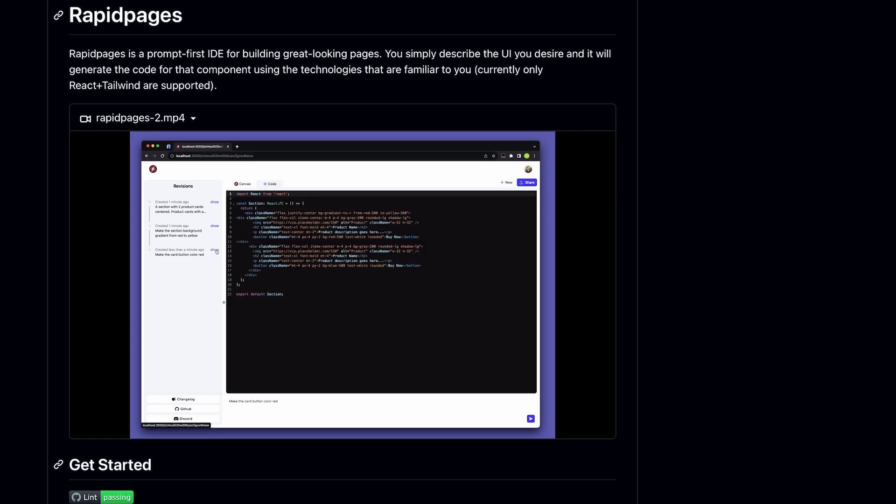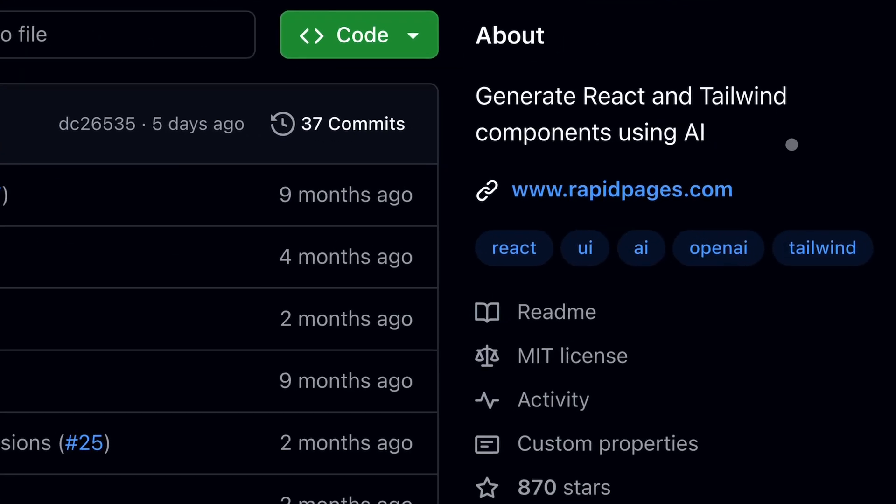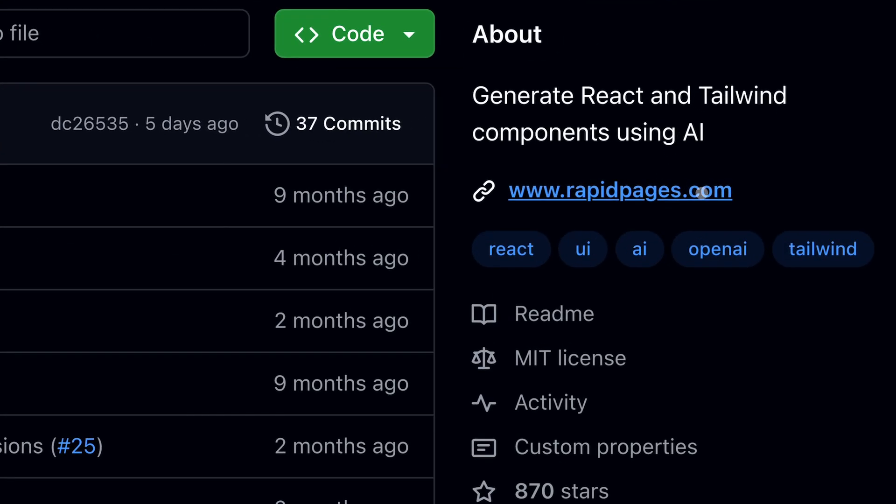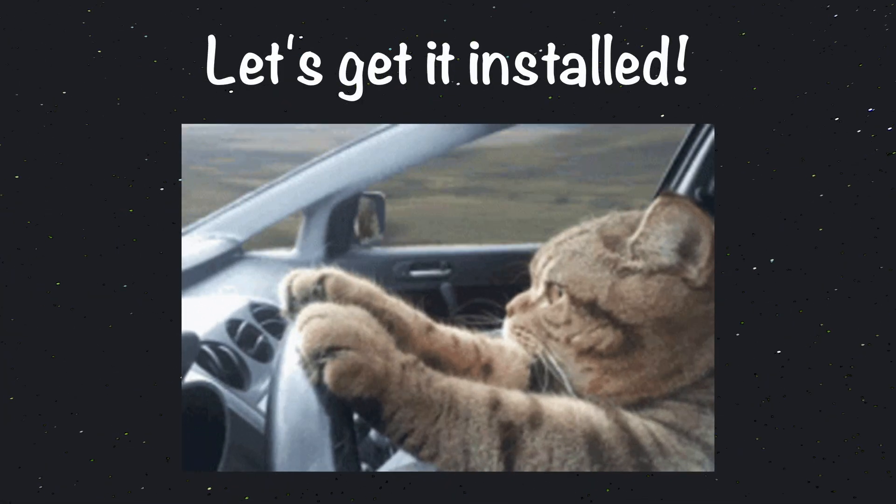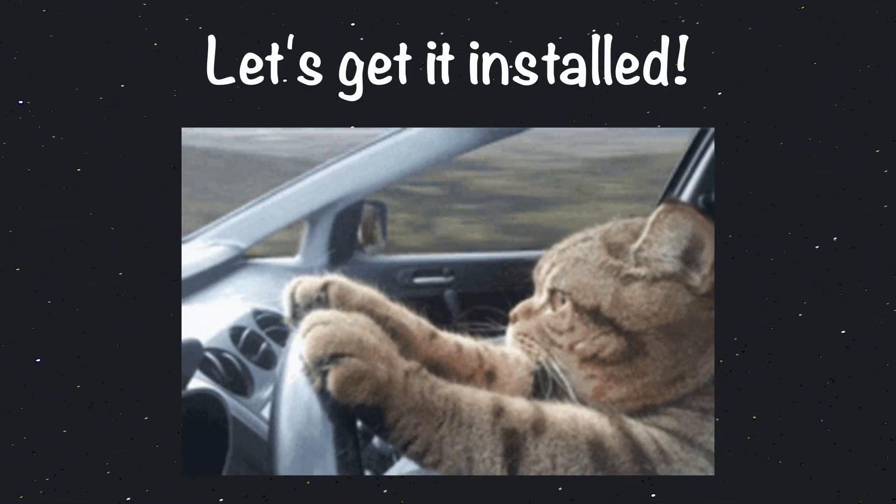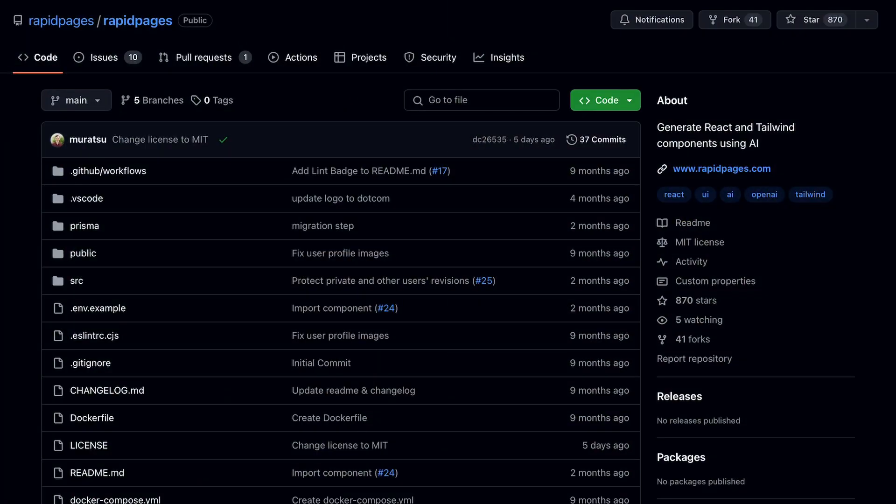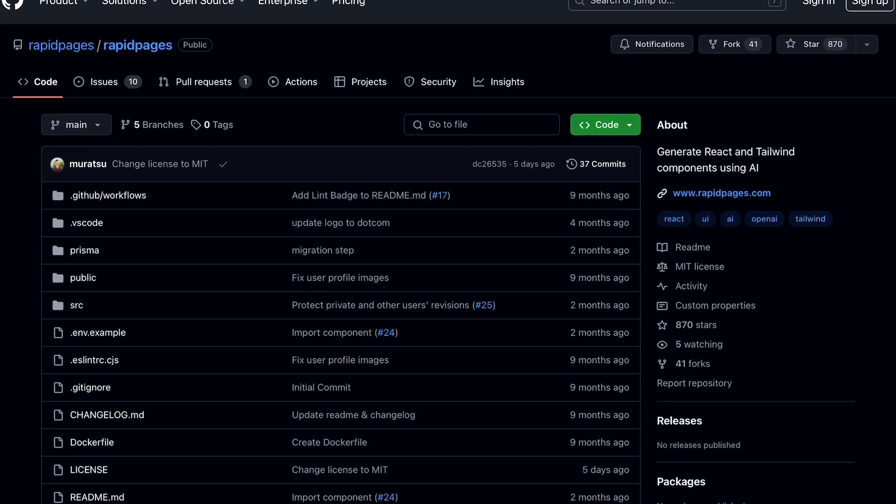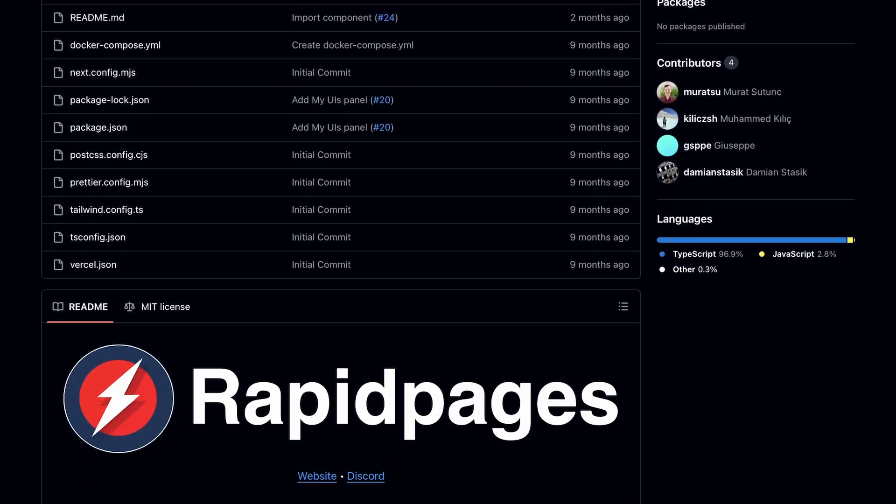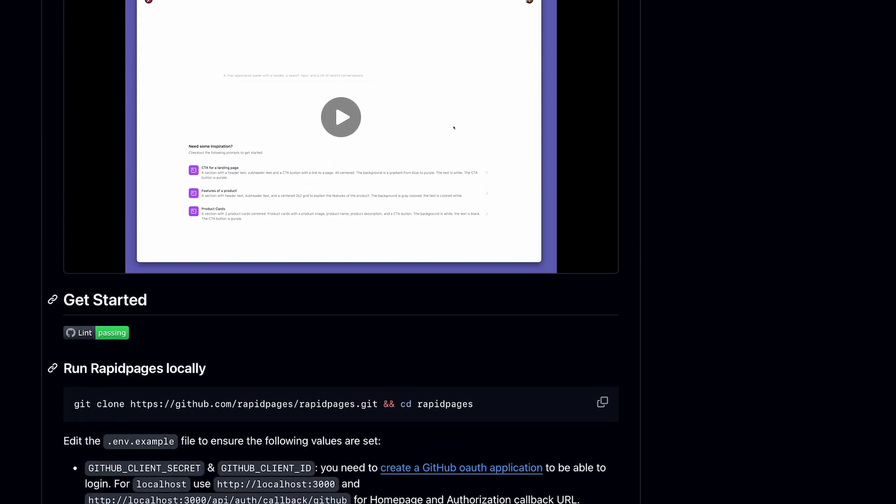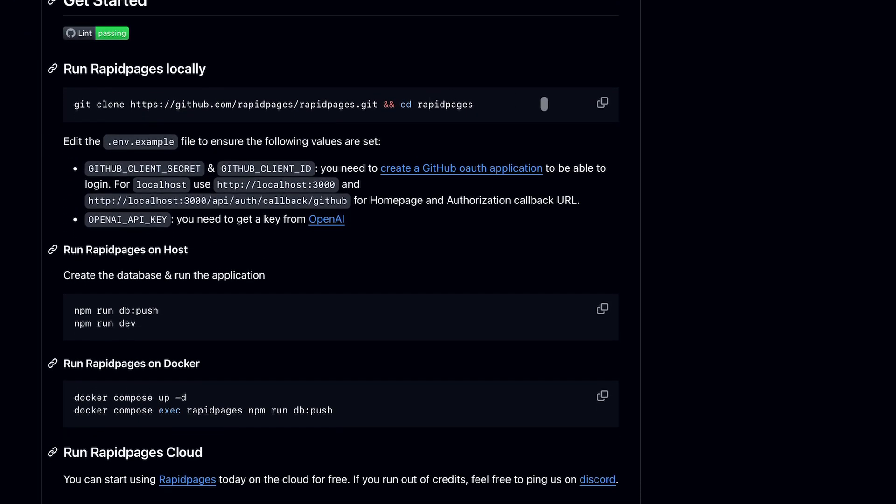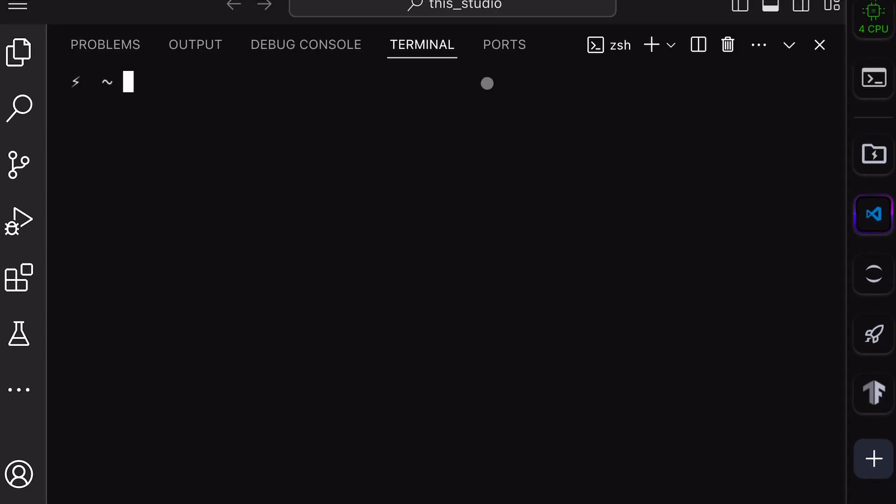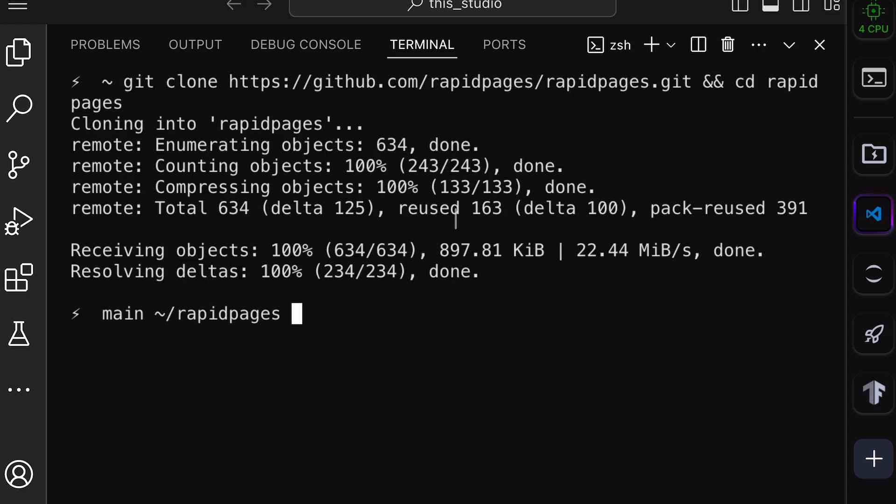I'll be telling you how to use it locally. Although you can use this cloud-hosted version as well, it seems to be free. Anyway, let's get it installed. First, go to RapidPages' GitHub page. Now, over here, copy this command and paste it into your terminal. Then run it. This will get the repo cloned on your computer and will change your directory to that repo.